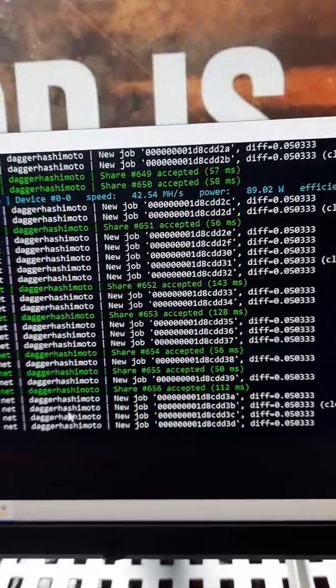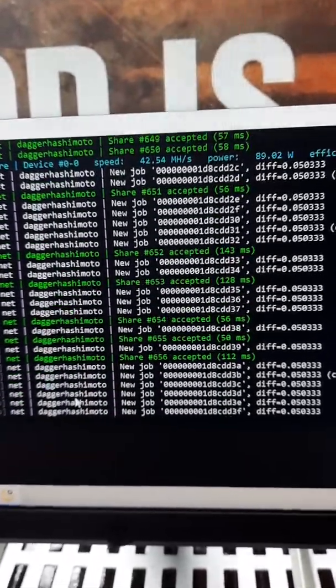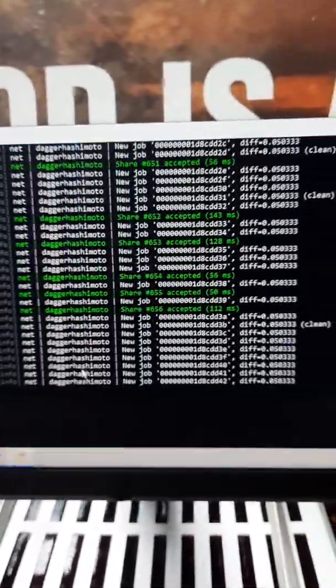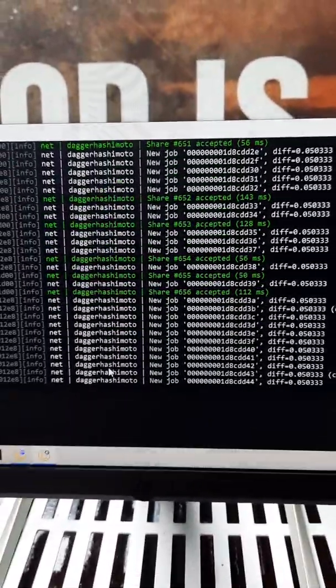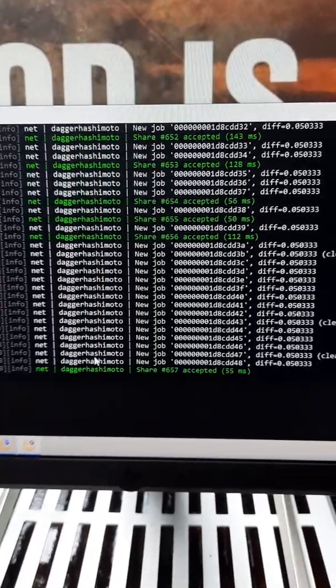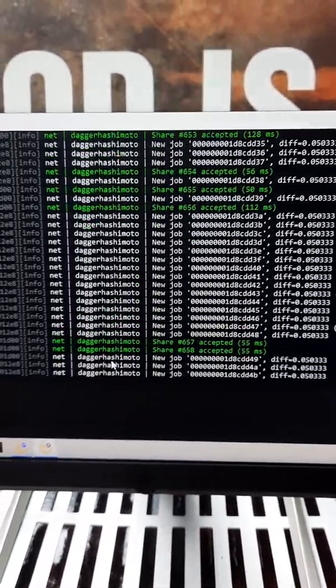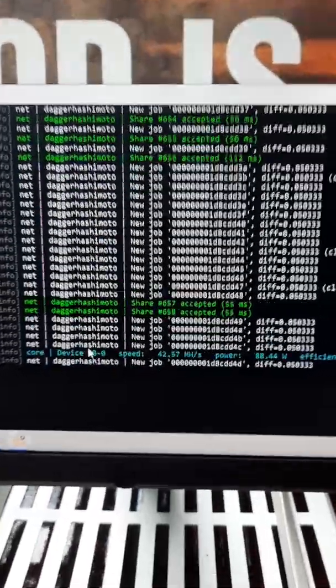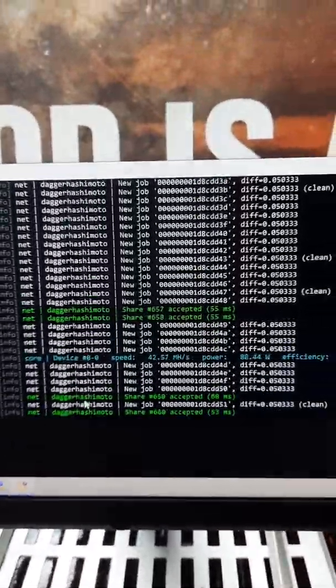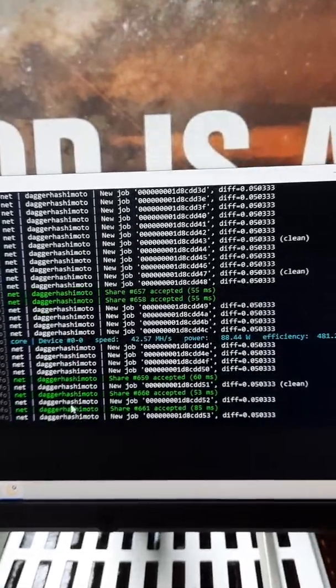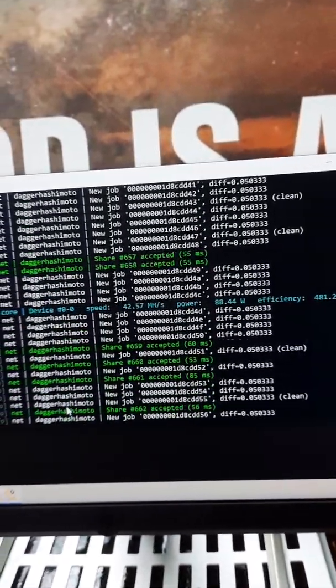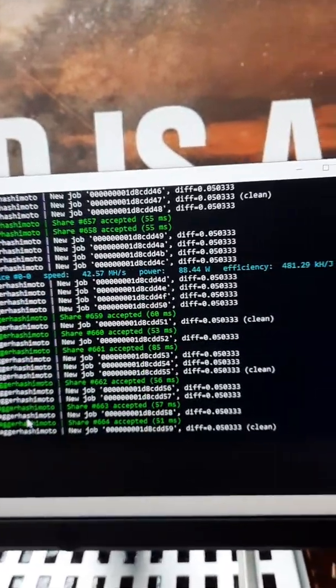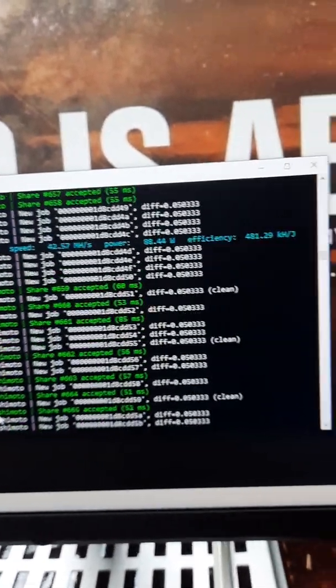So it has gone up to 42. I wonder if we can get any higher. Again, I don't know, I really like my computer. If you've got money and you're just you have a mining rig or something like that, I would leave it like this. But me, I just I don't want to. 42.57, 88.44 watts.